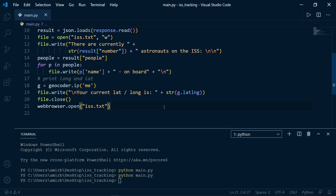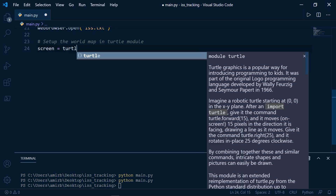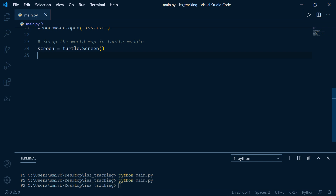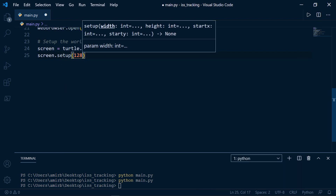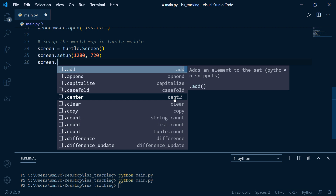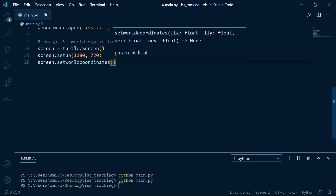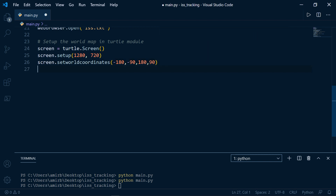The second part of the program is where we set up the graphical window containing the world map and ISS icon. Let's create an object called screen equal to turtle.Screen(). Then screen.setup with width 1280 and height 720. Then screen.setworldcoordinates — this marks the boundaries of the screen, creating x and y coordinates for the four corners of the canvas so the ISS icon can freely travel across the map and wrap to the opposite side when it reaches an edge.